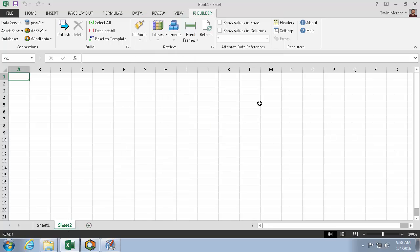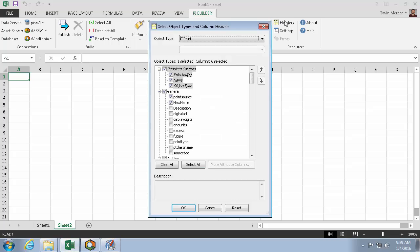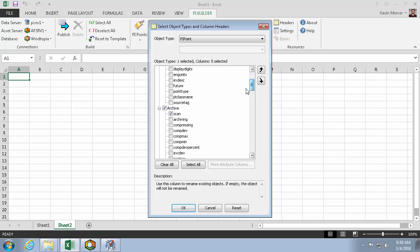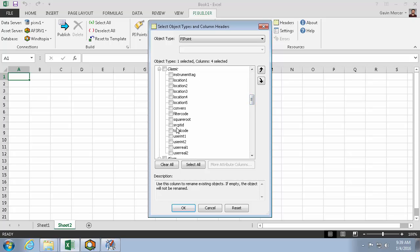And make a new sheet. Now because I'm creating PI Points from scratch, let's go choose some headers. I'll still need PointSource. I won't need new name anymore. I won't need scan anymore. Under classic, I will need instrument tag. And I'll hit OK.